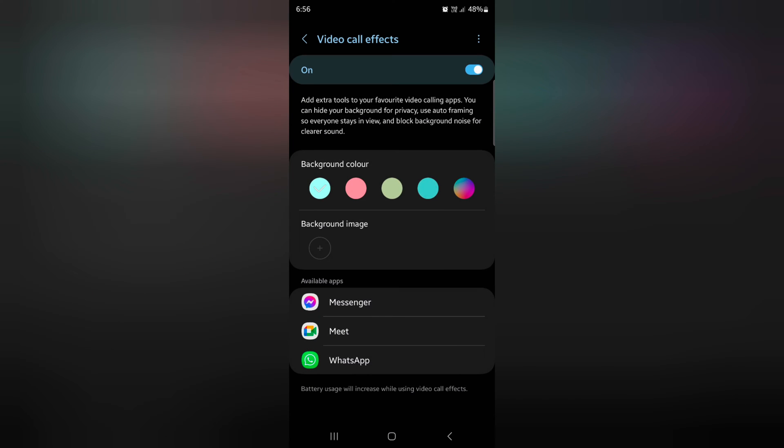Tap on Background Image, then tap on the plus icon to choose your own photo for the video call background on your device.